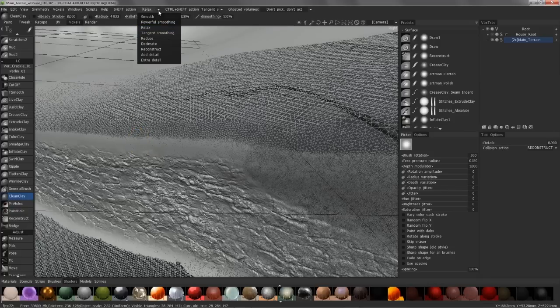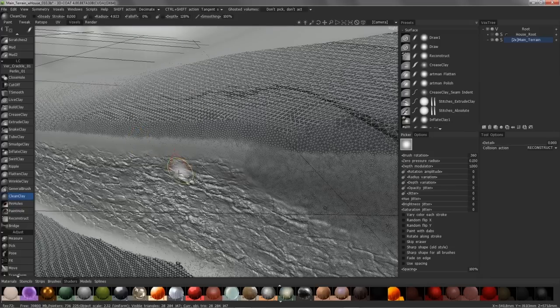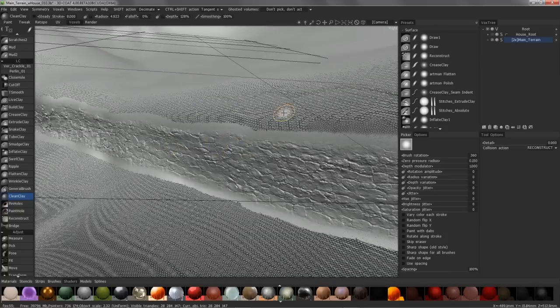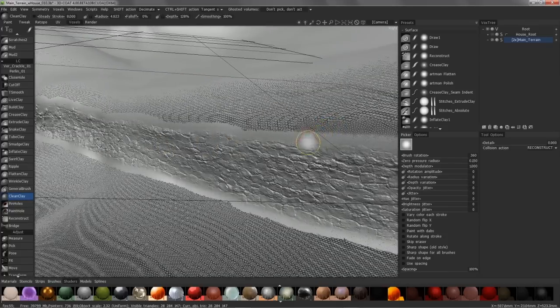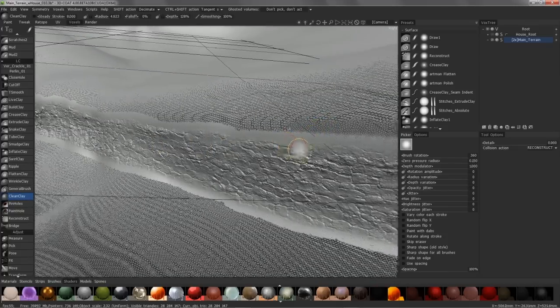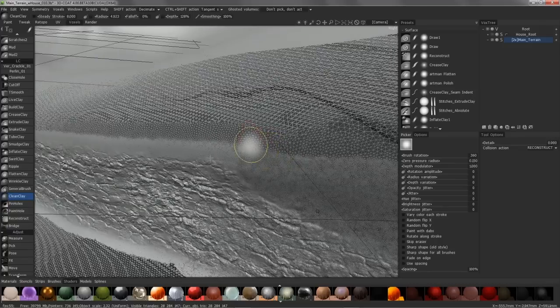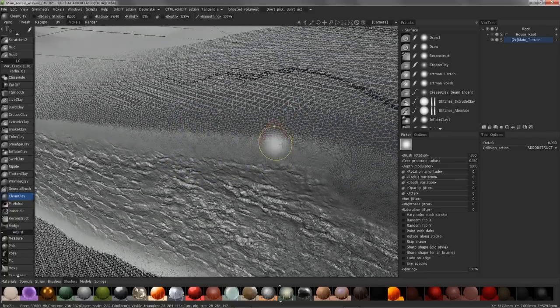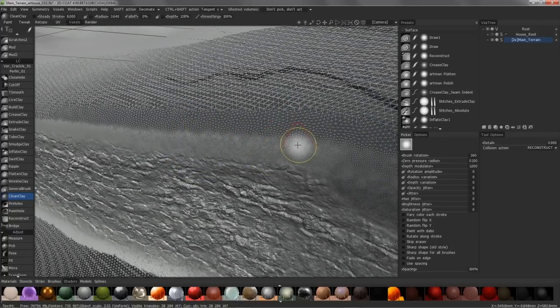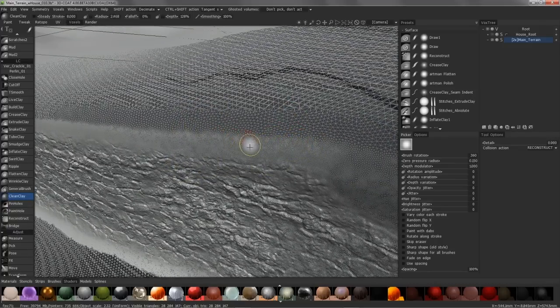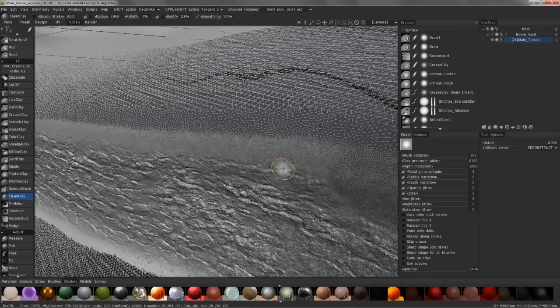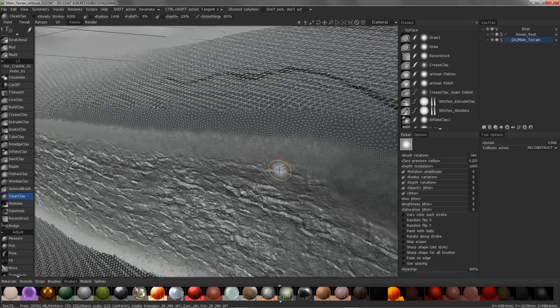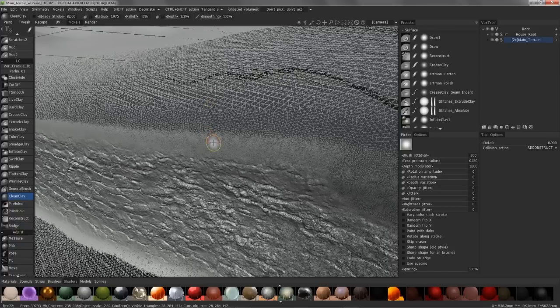Decimate will perform a similar function in that it will allow us to smooth the transition between high poly and low poly areas of our mesh. But it will do it in a different way. It will reduce the areas where 3D Coat doesn't feel it needs to, such as flat areas and so on. And it will provide a higher level of density in the areas where it deems that it is needed.